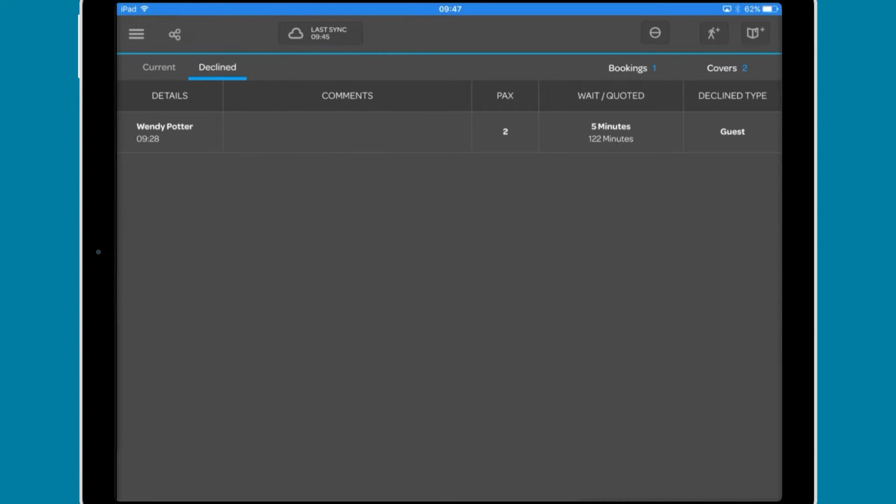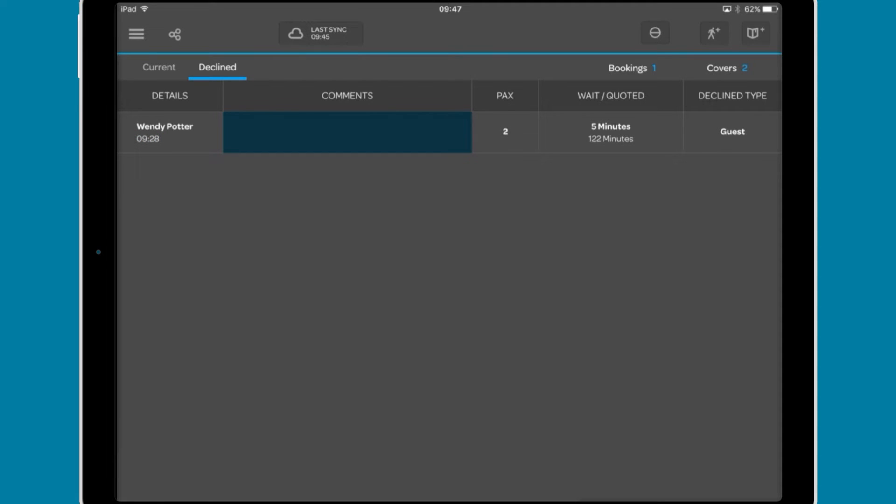The Decline tab shows any waitlist parties who have declined a table, including the name and time that they were added to the waitlist, any comments attached to the party, the number of covers, how long they waited and the time they were quoted.